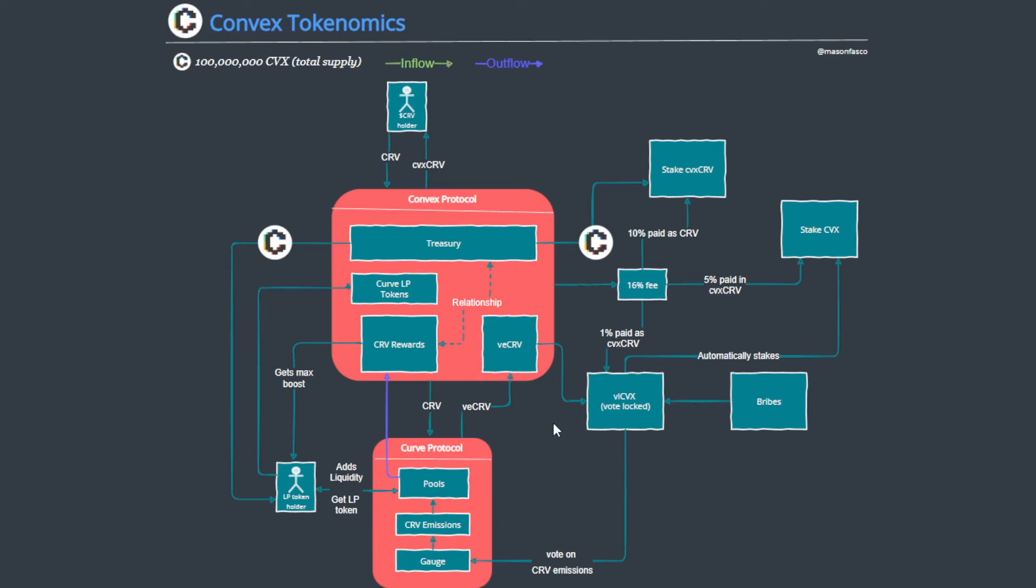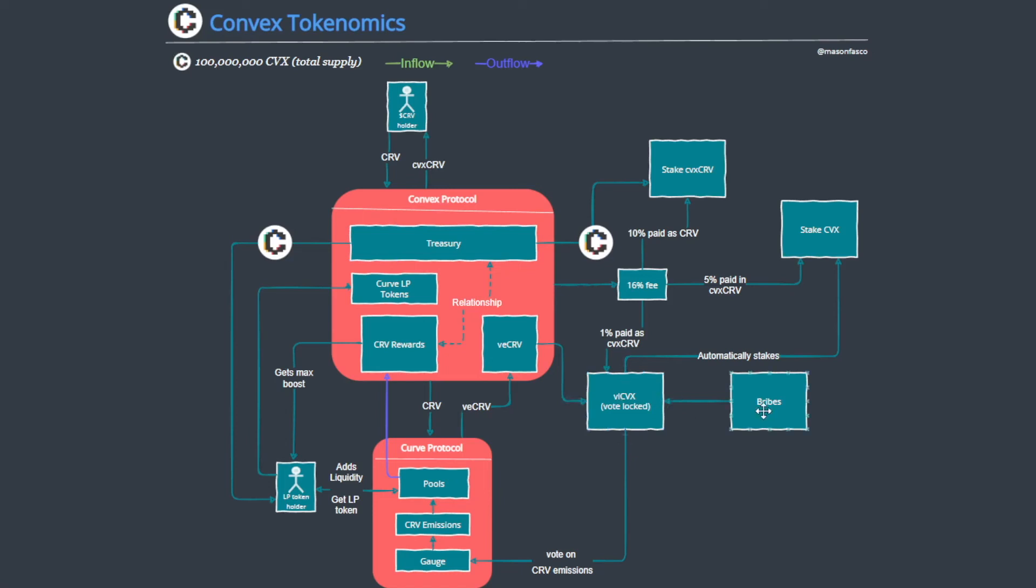What happens is that CVX holders now hold an underlying amount of CRV, and subsequently vote escrow CRV, because of this relationship in the distribution model. Protocols want the power that this CVX holds and they are willing to bribe CVX holders for this. The mechanism to capture this value is the locking mechanism, and this is where the vote lock comes in.